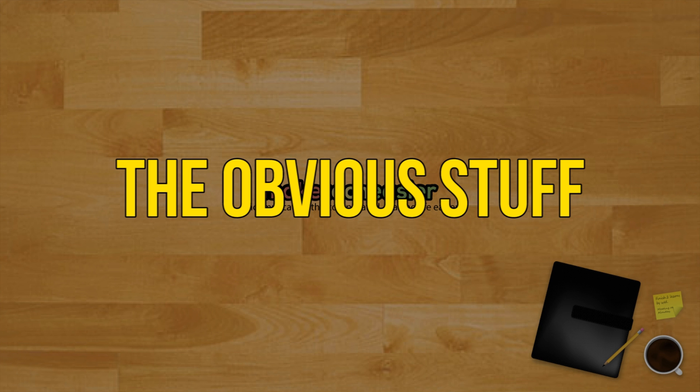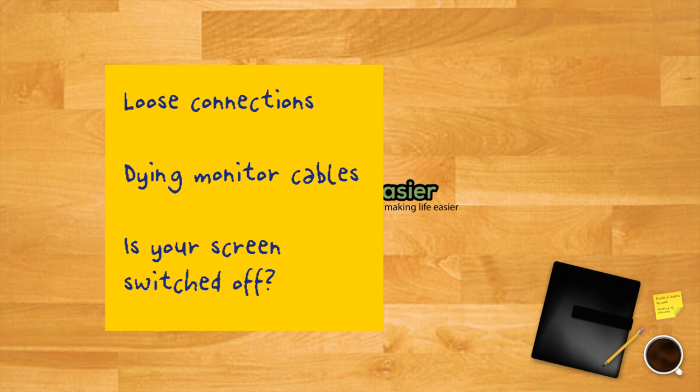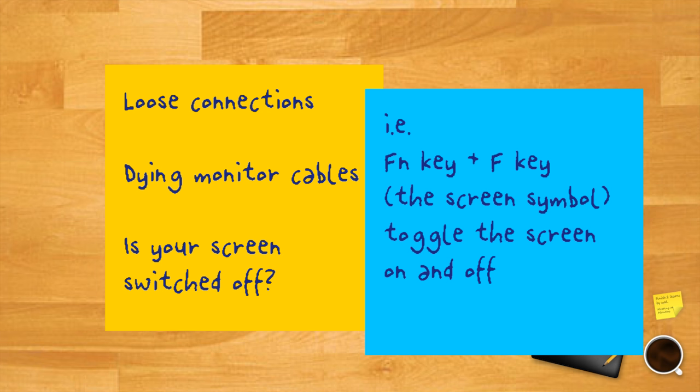The obvious stuff. Loose connections, dying monitor cables, or the simple possibility that your screen may be switched off, particularly on laptops where pressing the function key and the F key with the screen symbol on it can toggle the screen on and off, are some of the most obvious reasons why your screen is not working. Before we move on to the more comprehensive stuff, double check that all the aforementioned things are in order.